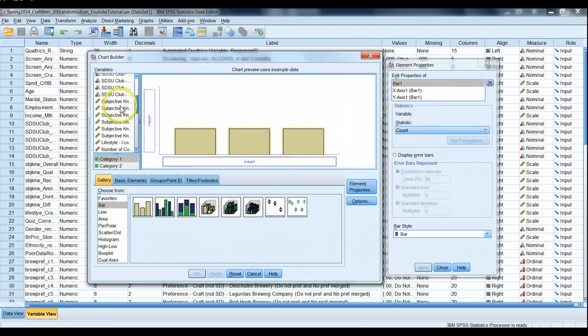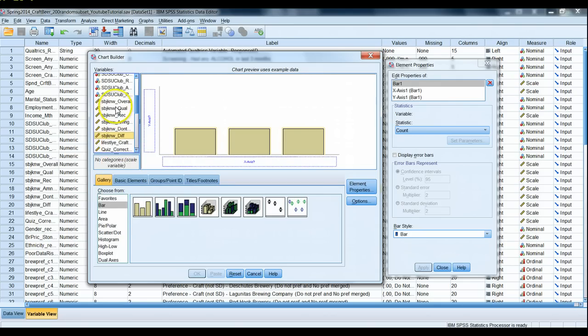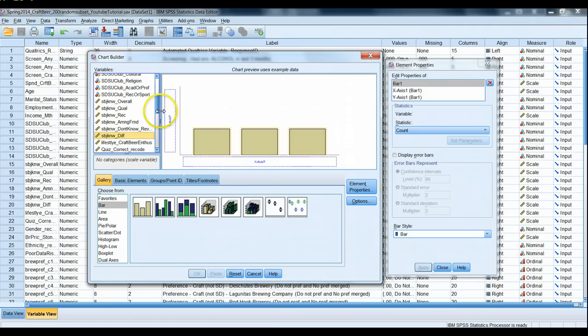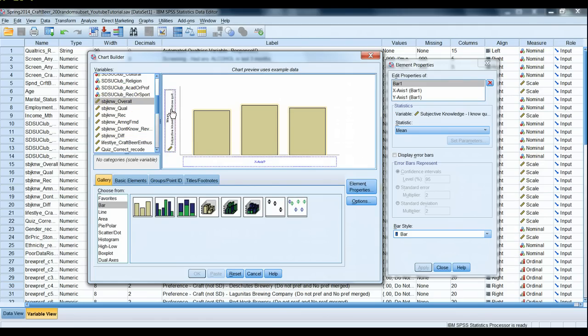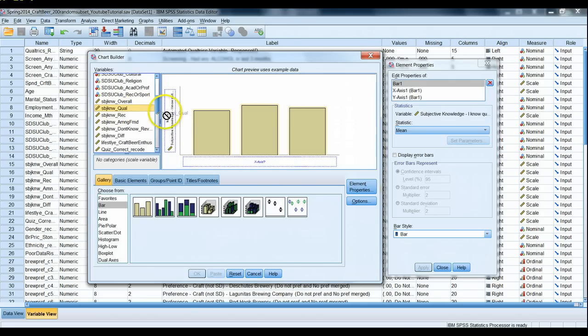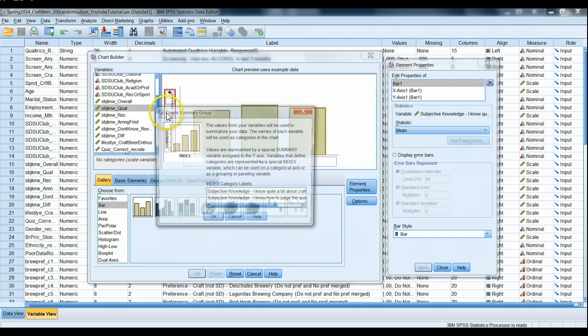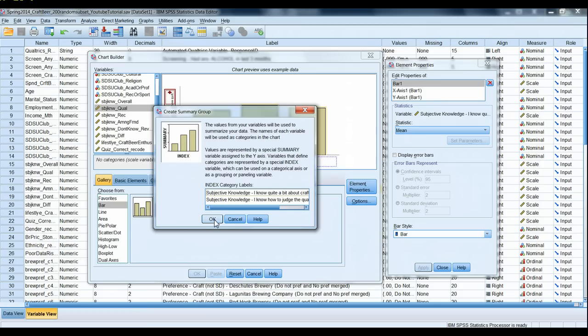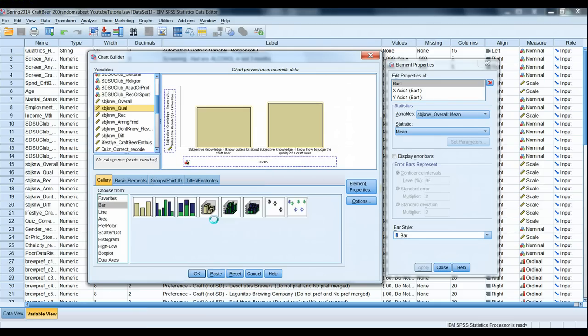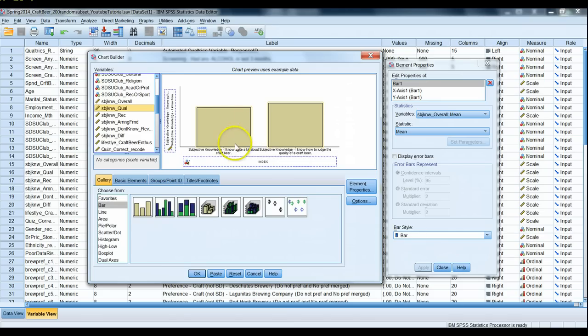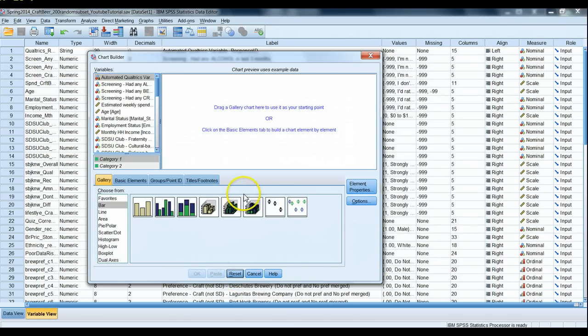So if we grab our subjective knowledge questions I see all six of them right here. I can also right click to display variable names to see them by their actual name. So what I could do here is I can drag the subjective knowledge question over into the y-axis. What happens if I drag in an additional one? It adds an additional column, a statistic here. I'm gonna hit reset.